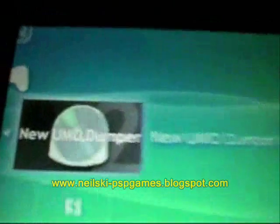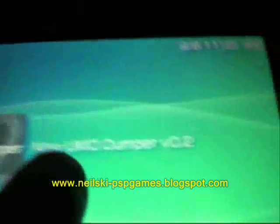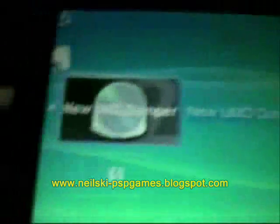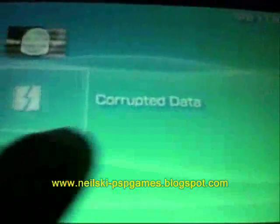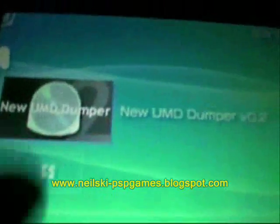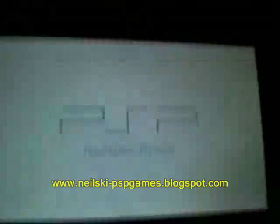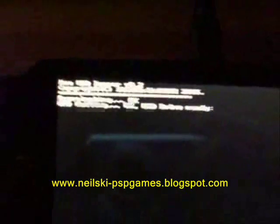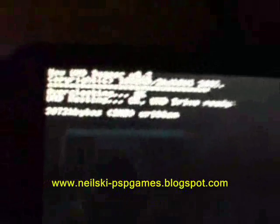You should have one entry saying 'New UMD Dumper version 0.2'. You may also have a corrupt data icon but just ignore that — you can't run it anyway. Click on UMD Dumper, and by this time you should have the UMD disc inside the PSP's UMD drive. Start the game, it should say UMD Dumper and automatically start.